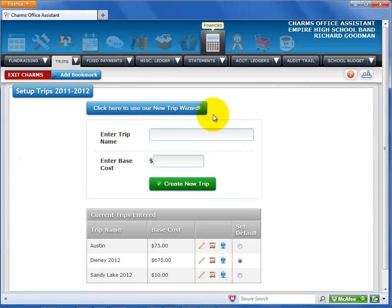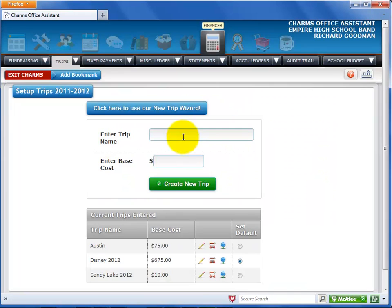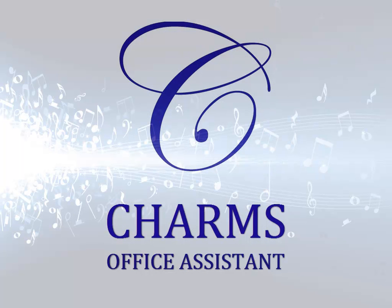Finally, select one trip as your default trip. Be sure to check out our library of videos for help with other CHARMS office procedures.